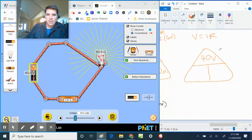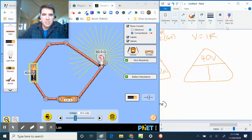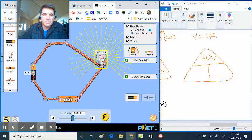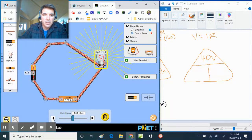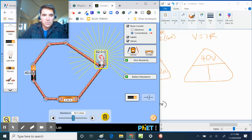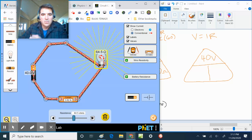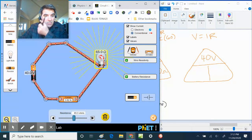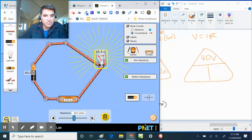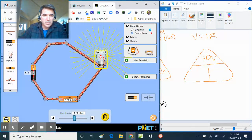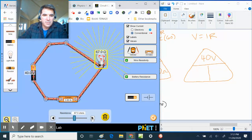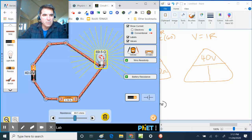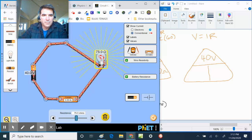And so we got 40 volts here. And let's change the resistance here. And let's just go up a little bit. And if you see as the resistance goes up, the current goes down.